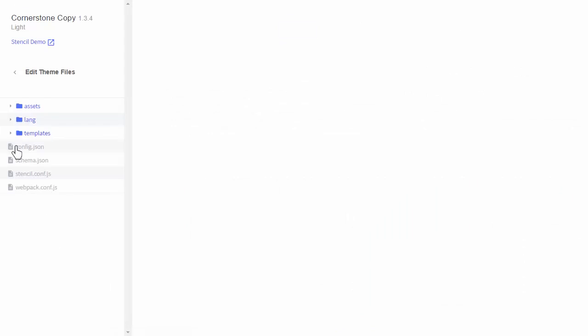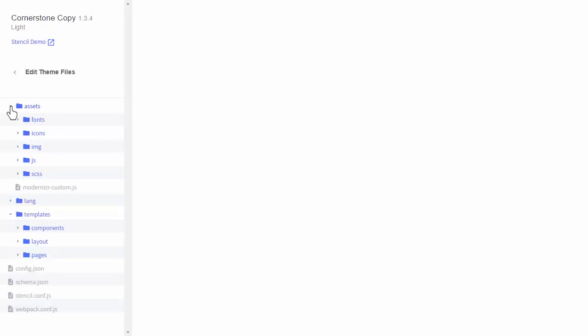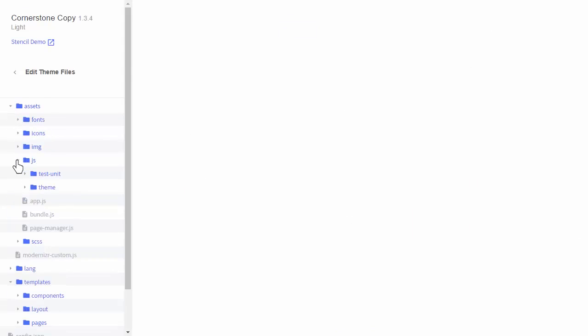Once the editor is open, you'll see a file tree in the left nav. Opening up the directories, you'll notice that some files appear blue, while others are grey.